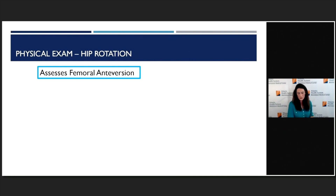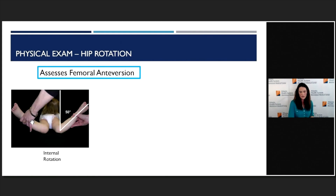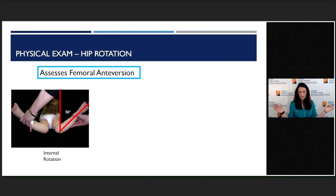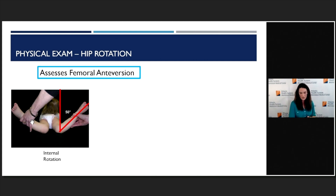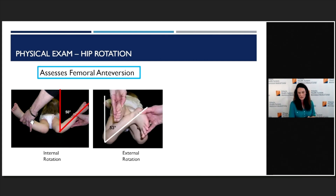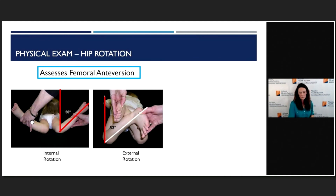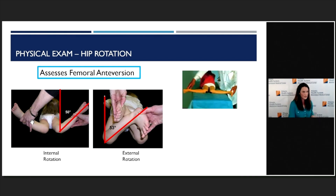When assessing femoral anteversion, we look at hip internal and external rotation. With the child lying prone, you drop a line from the ceiling down to the knee, then take a line where the tibia points outward as you bring the legs out from midline or internally rotate the hips. It can be a little confusing because it looks like the feet are pointing outwards, but that's actually the hips turning inward. For example, that would be about 50 degrees of internal rotation. A more pathologic version is where the femurs internally rotate about 90 degrees and externally rotate only about 15 degrees.